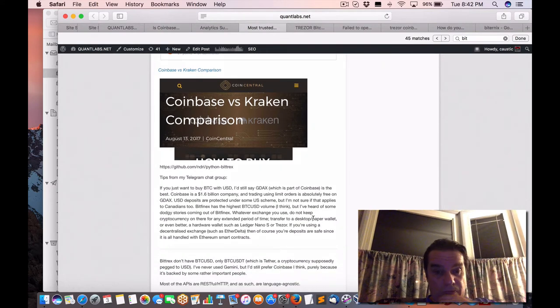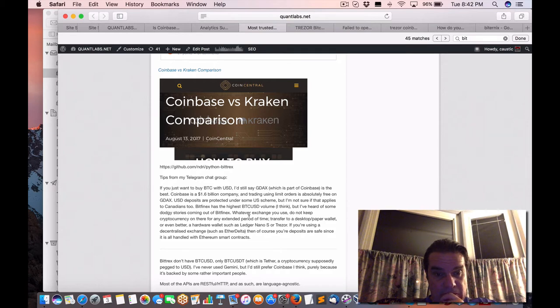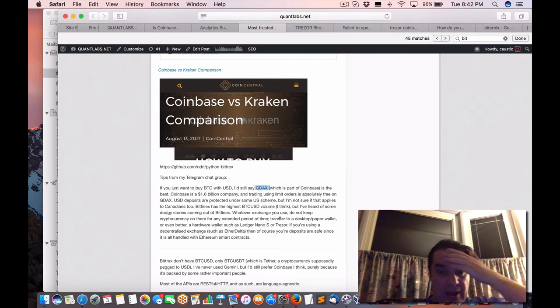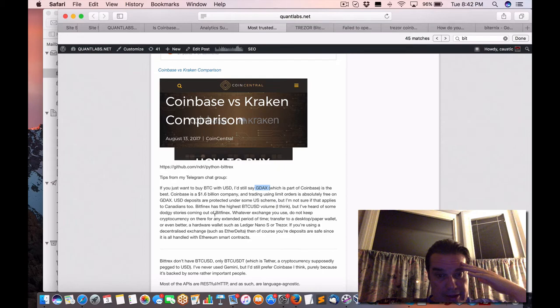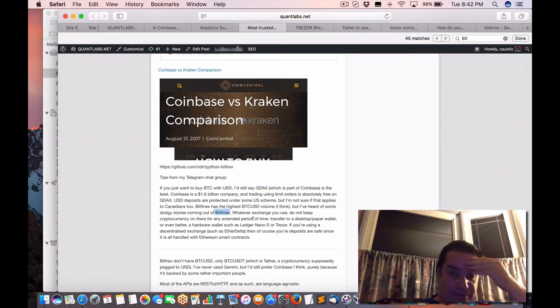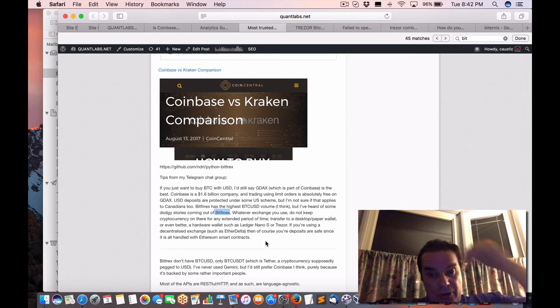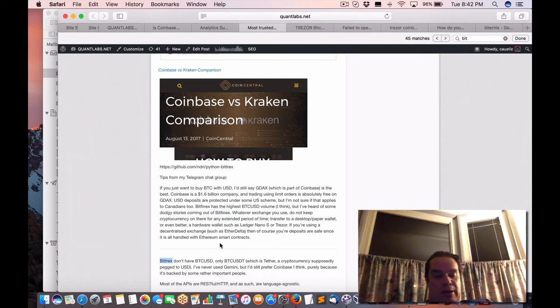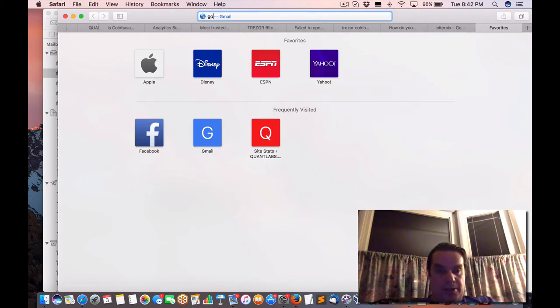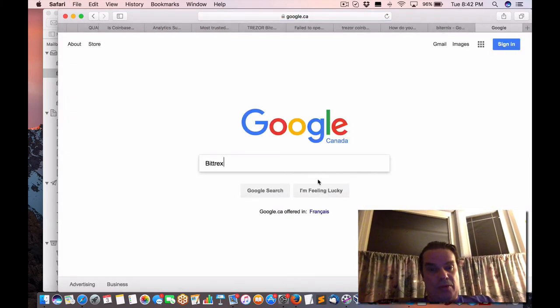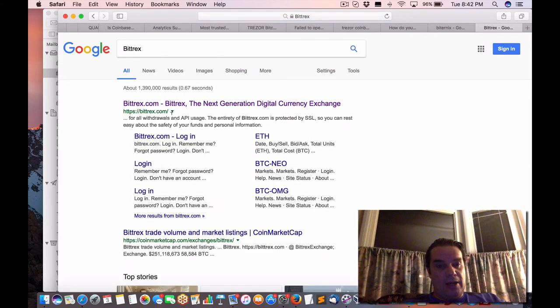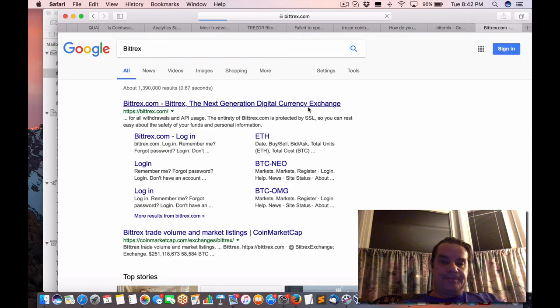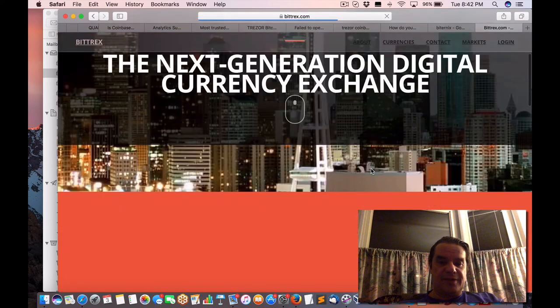So let me just see here. There was a mention of Bitfinex, see, there's GDAX. This is a really good comment. Dodgy stories coming out of Bitfinex. So you don't know who to trust. Oh, here we go. Bitrex is the one we want. So let me just do a lookup for that. This was the one that was recommended. And when I look at the site, I do see some interesting things.